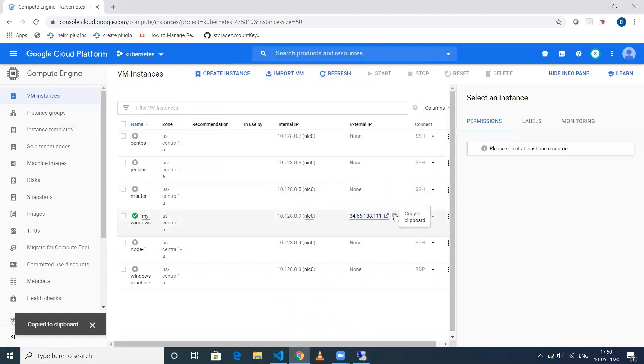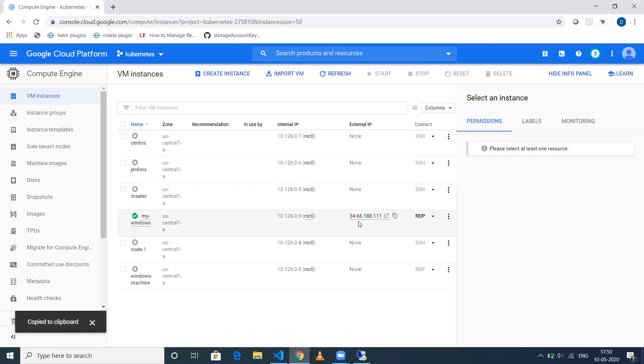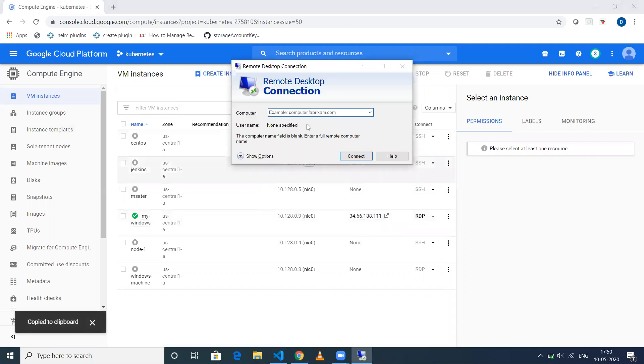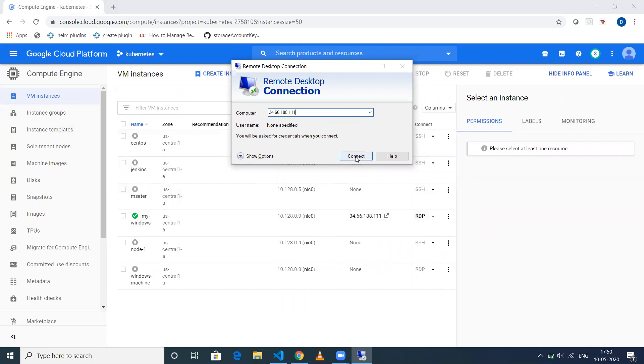My IP address in this case is 34.66.188.111. When I give this, click on Connect.